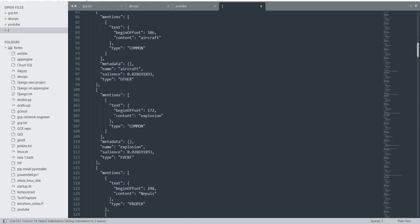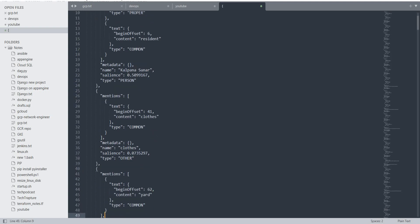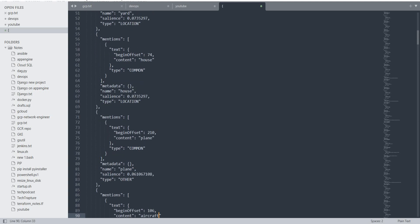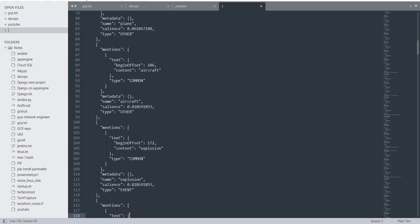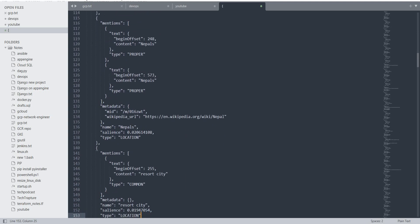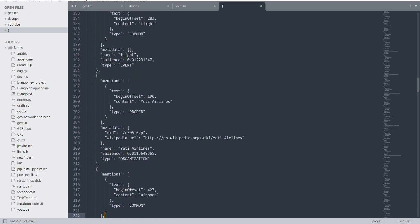This is a very big output. The first detected entity is a person — the name is Kalpana Sunar. Then it detected 'washing cloths' — entity type: cloths. Then a location — it detected 'house' as a location. It detected an aircraft. Then it detected a resort city location — it detected 'Pokhara' as a city. So all entities it recovered from our paragraph.